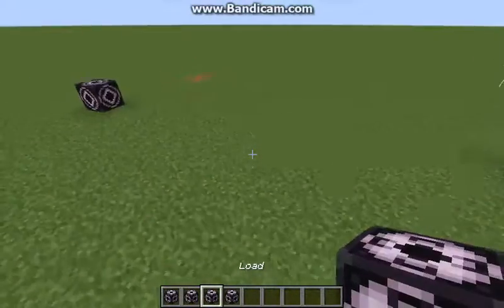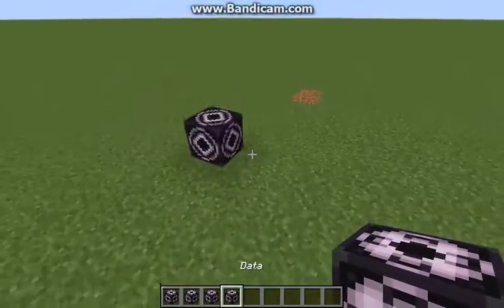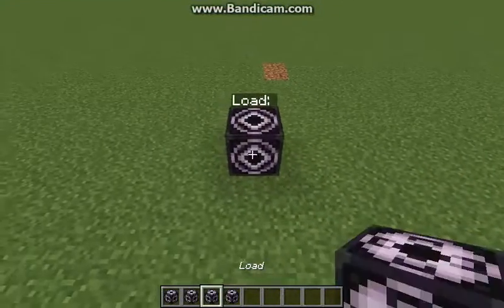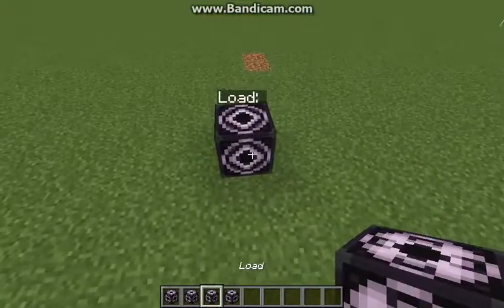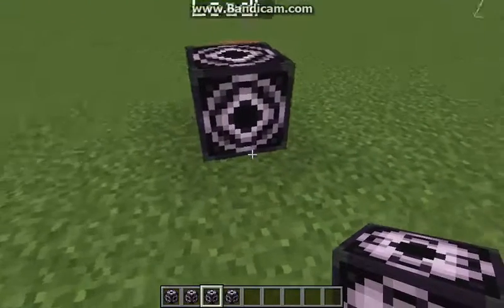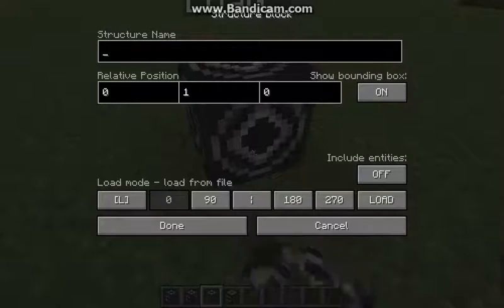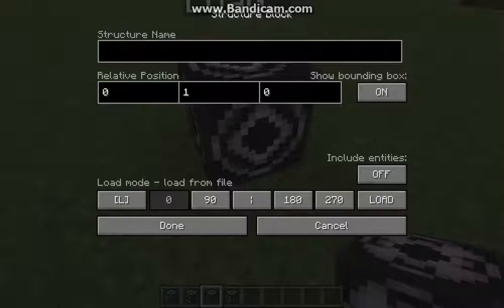The structure gets saved as 'home'. Now if you want to load your structure, go to the load structure block and right-click it, then paste your structure name.